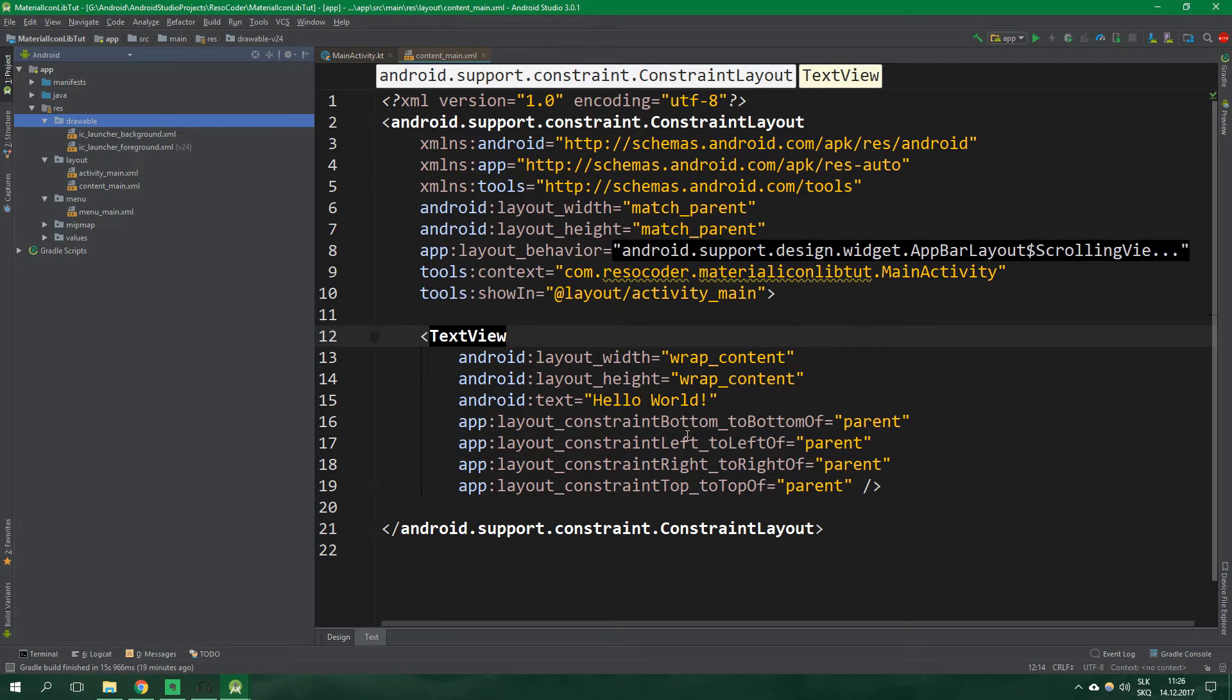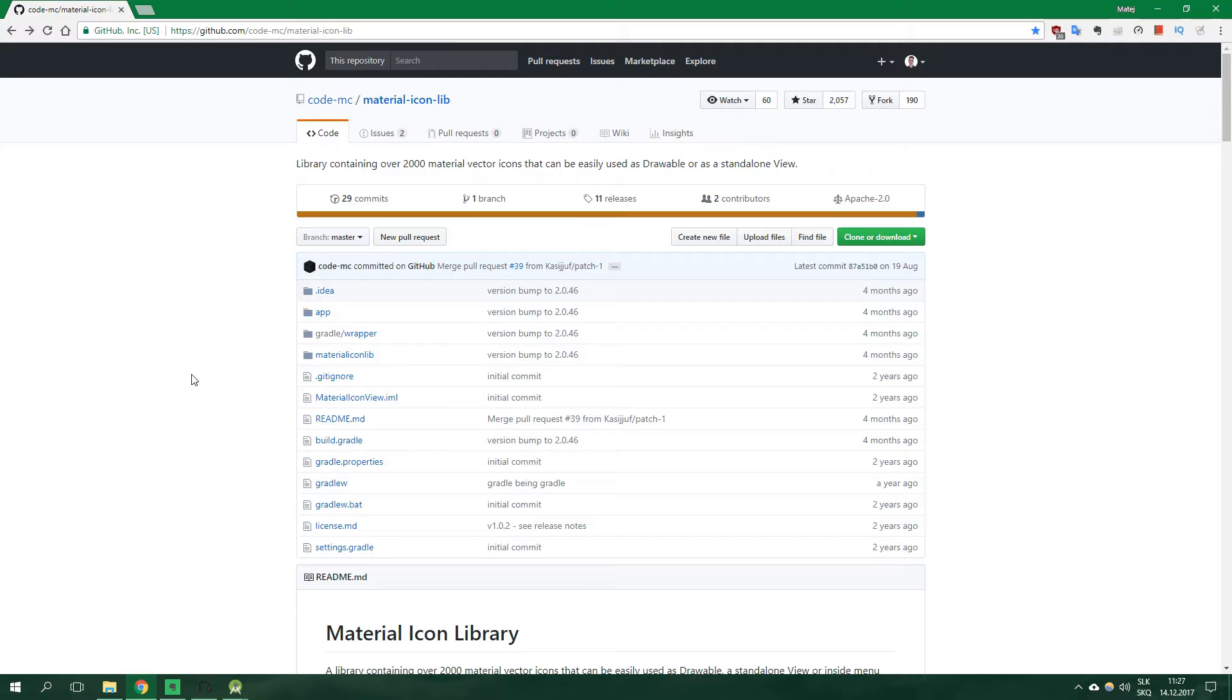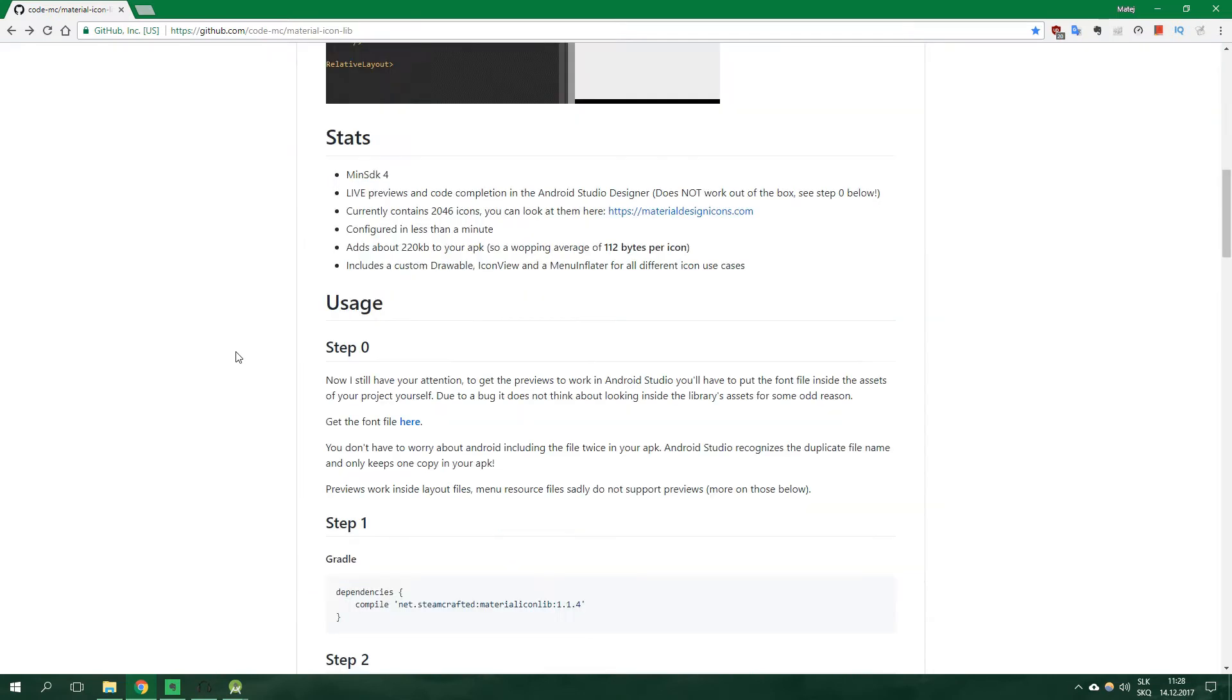What if you want to have quick and easy access to all of the material icons? Well, you can use a material icon library. A link to this GitHub repository is inside the video description. It's a pretty small library because it uses a font to make those icons. So let's get started, shall we?